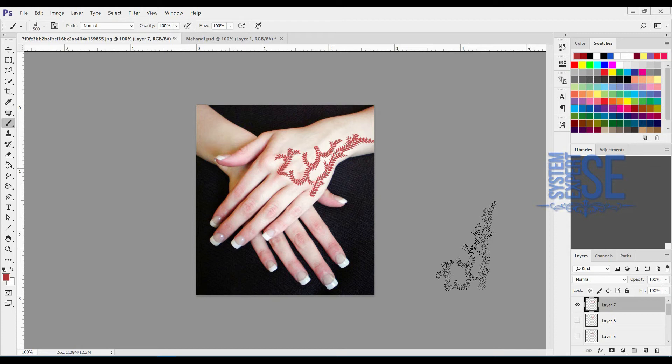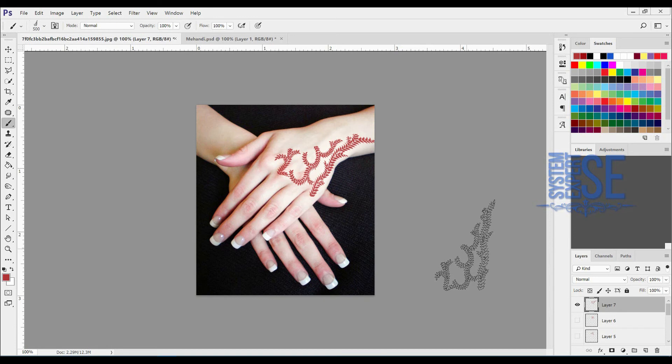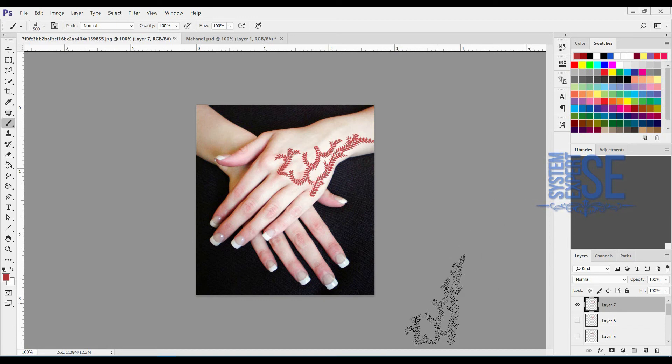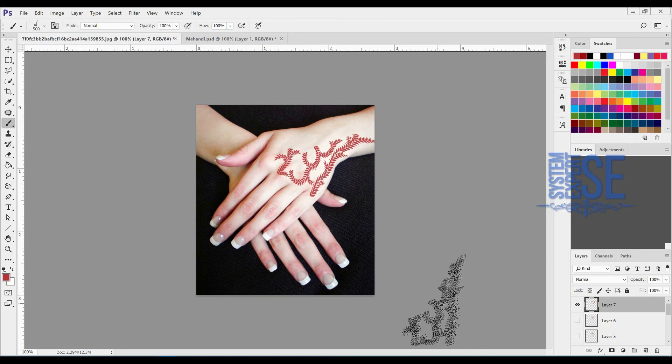For example, if you want to put mehendi on your hand, just open pictures in Photoshop and select one of the designs. After that you can copy these designs to your hand. Thank you so much for watching.